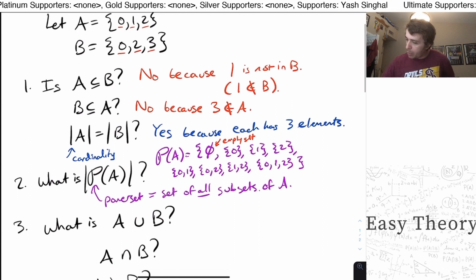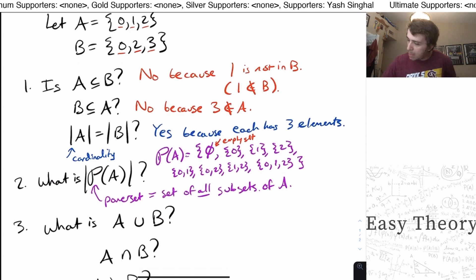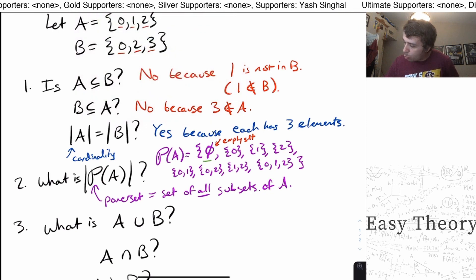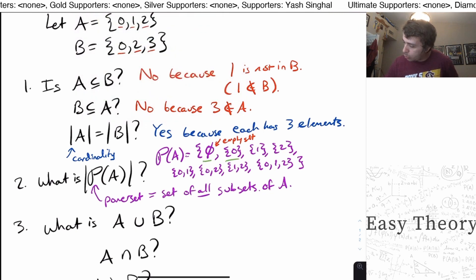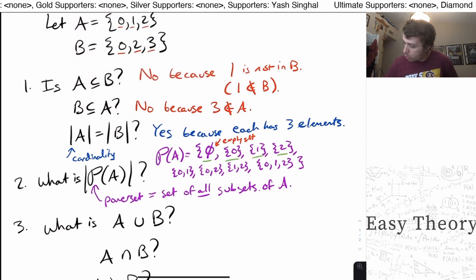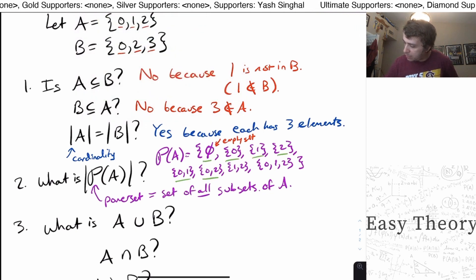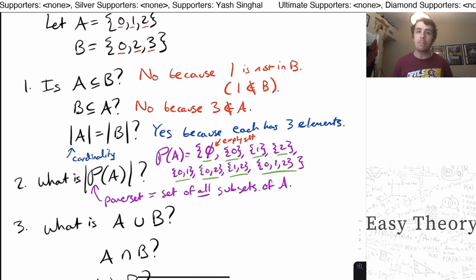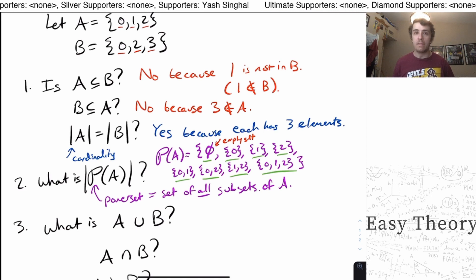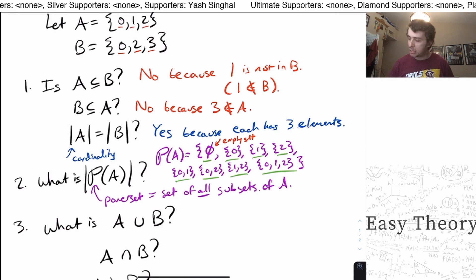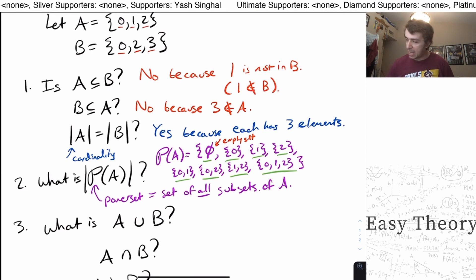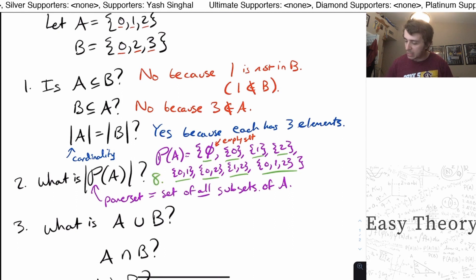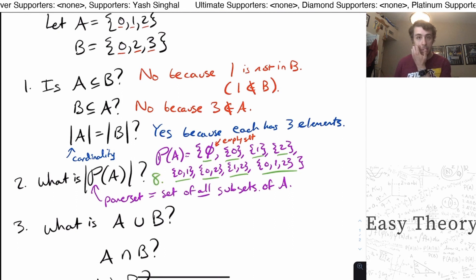If we count these up: 1, 2, 3, 4, 5, 6, 7, 8. So the number of elements in the power set is 8. The answer is 8 in this case. Consider whether you can figure out the size of the power set when A has more elements — for example, if A has 10 elements, how big is the power set?